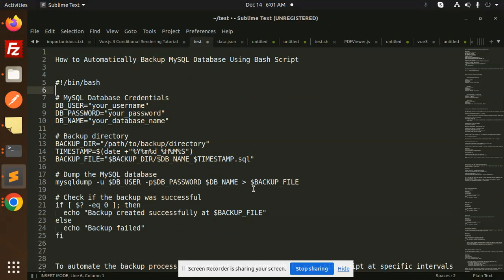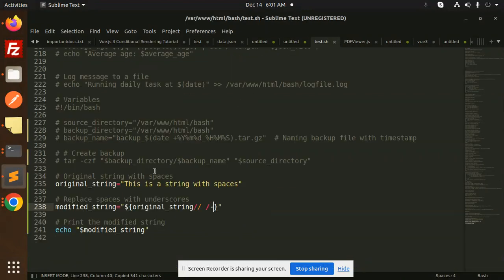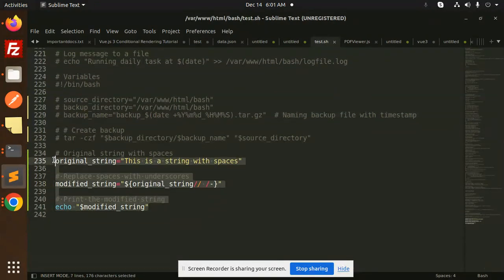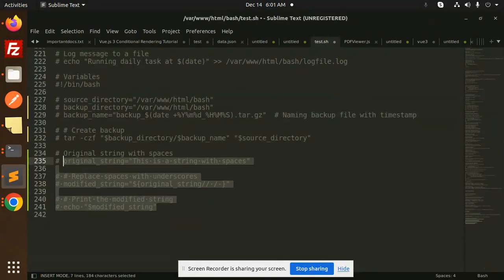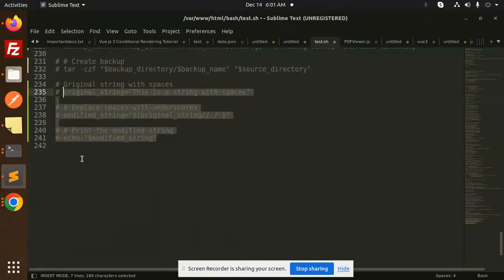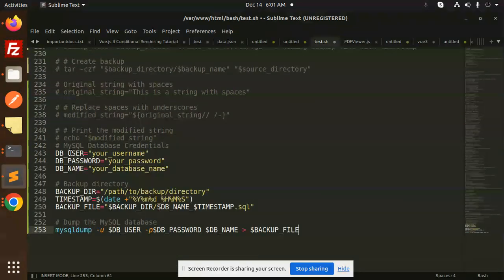Here we have how to take a MySQL backup using Bash script. Let's have a look. Let me comment out the previous code and add the new code. Here we have DB username, password, and DB name. Let's add this and go to PHPMyAdmin.